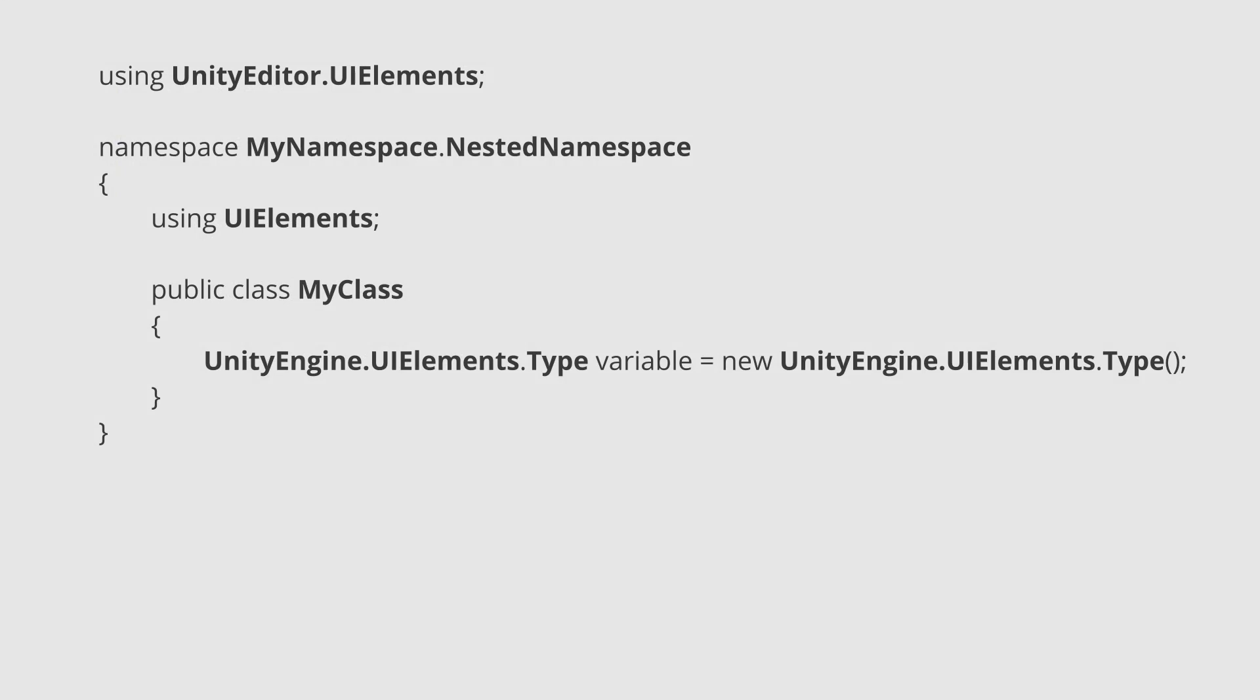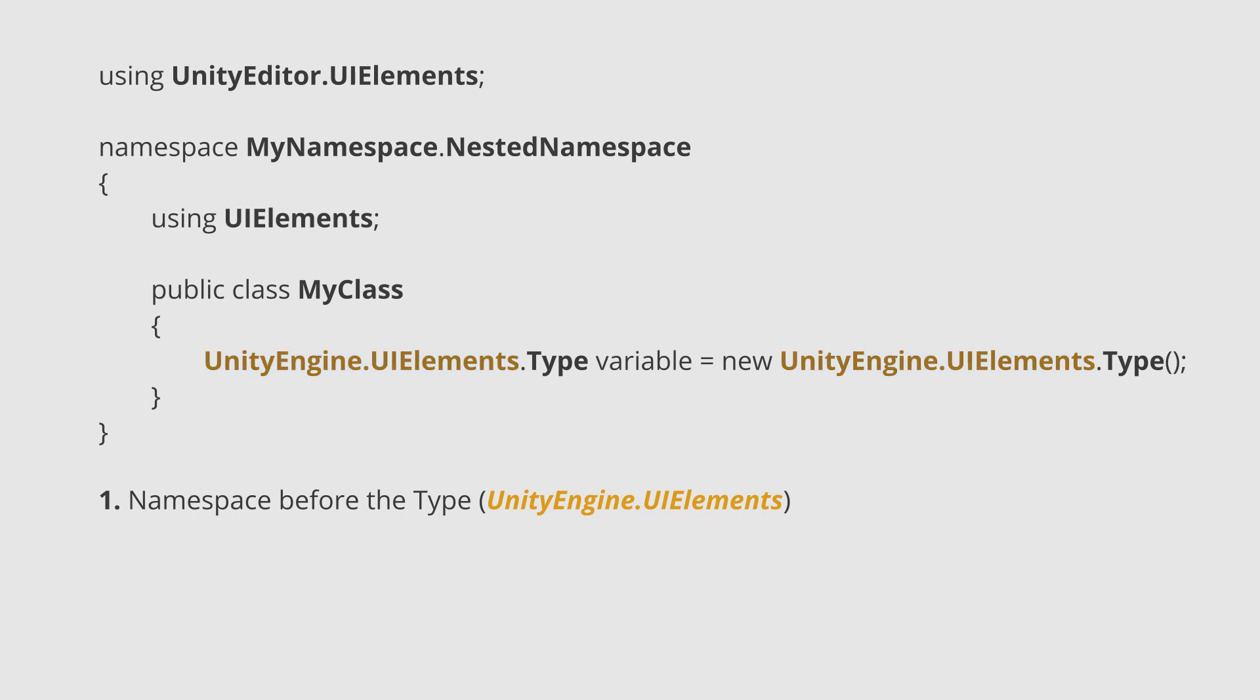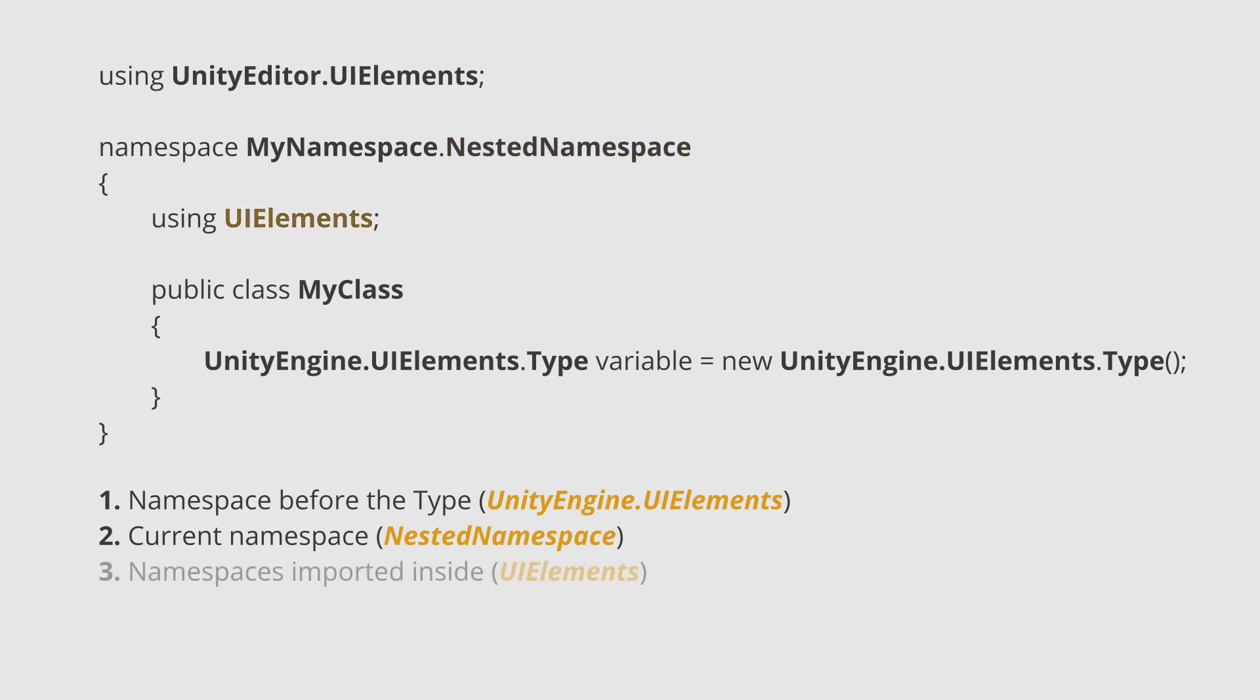The highest priority is in the namespace specified before the type. The second highest priority is in the current namespace. The third highest priority is in the namespaces imported inside.